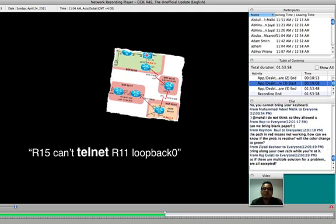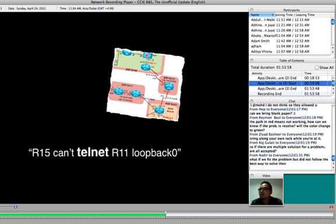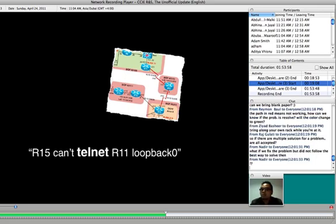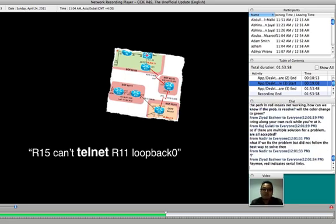That's for the troubleshooting. For troubleshooting, there are 10 questions, right? And maximum time is two hours. So, it means one question is 12 minutes. You need to be able to solve the problem. Each question is 12 minutes.